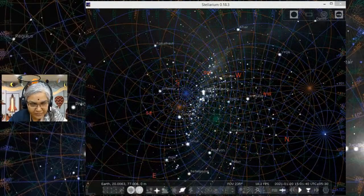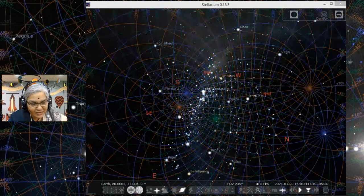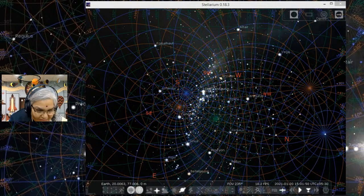Good afternoon, everyone. We are here to learn together about the possibilities of using Python, coding in Python in an astronomical context. We are going to start with a very simple positional astronomy context, looking at the sky and talking a little bit about coordinates in the sky.